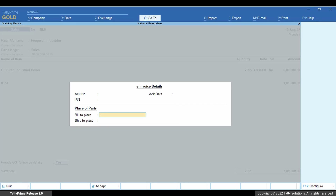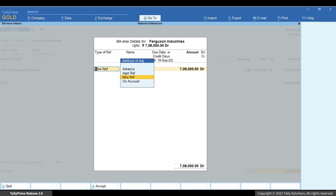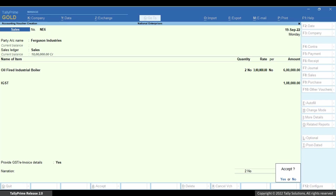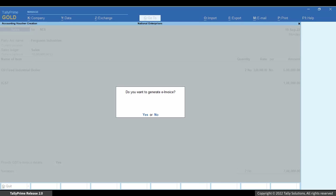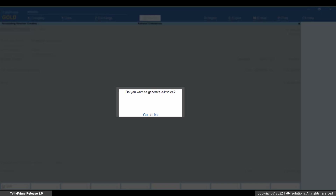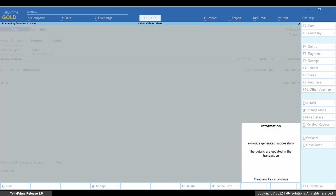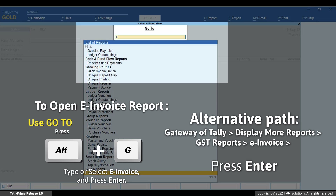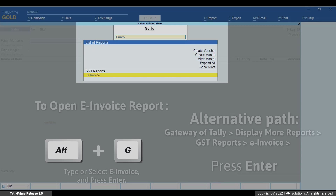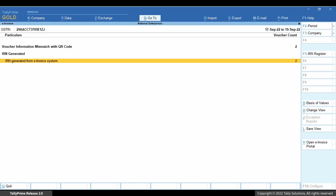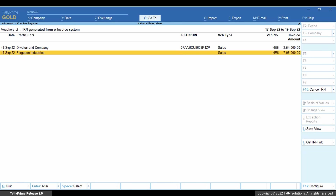Thereafter, the e-invoice details screen appears. Enter the bill to place and ship to place. Provide the other details as needed and press Ctrl-A to save the voucher. If send e-invoice details after saving voucher is set to yes, then Tally Prime asks you if you want to send the e-invoice details. Press Y to send. The e-invoice is generated. Press Alt-G, type or select e-invoice and press Enter. Press F2 to change the period if needed. You can see that the voucher is in the IRN generated from e-invoice system section.